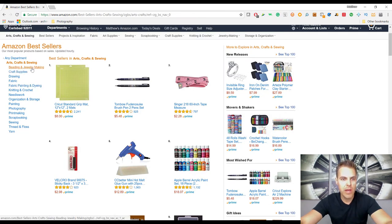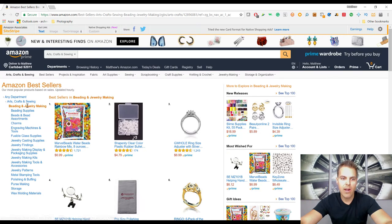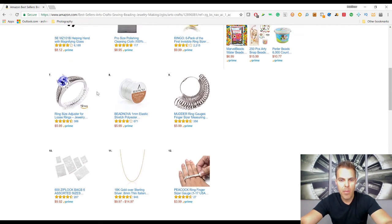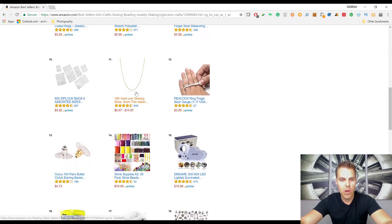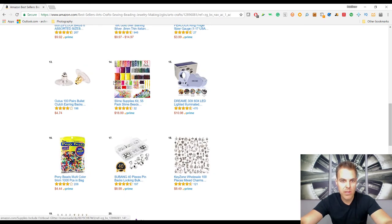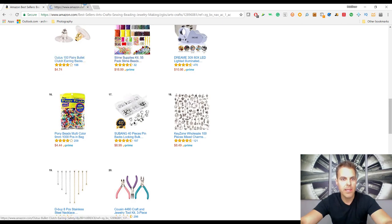Going into beading and jewelry making — it depends on the category; kitchen is usually too competitive one or two layers down, but arts, crafts and sewing is a smaller category. We can see the number one seller has 1,700 reviews, so that's pretty competitive. But right here we've got one that's number 14 in this category with only 32 reviews at a $19 price point — that looks interesting. Let's click that listing.